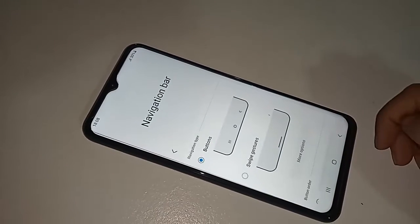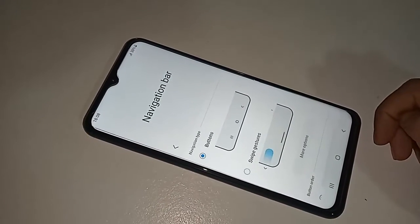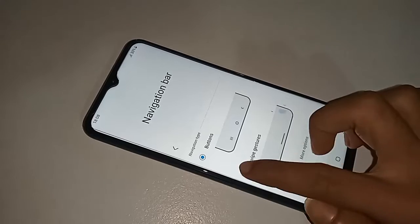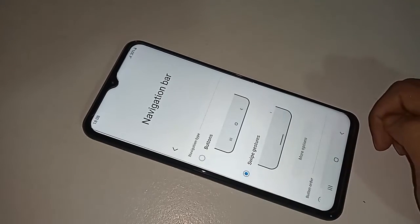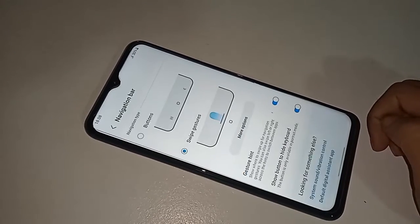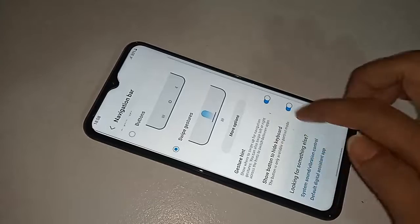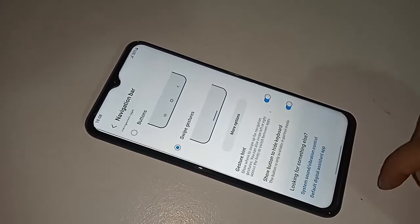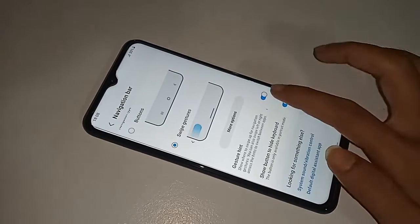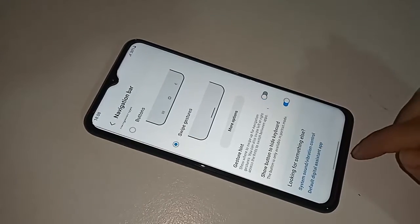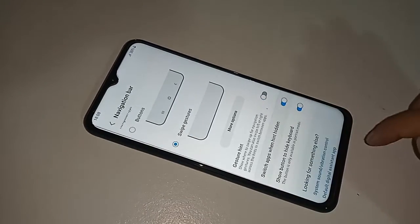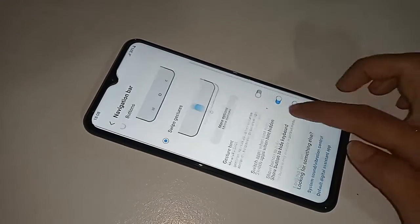If you want to hide your back button, home button, and layout button on the display, just click on Swipe Gestures. You can also click on Gesture Hints to hide your gesture hint bar.